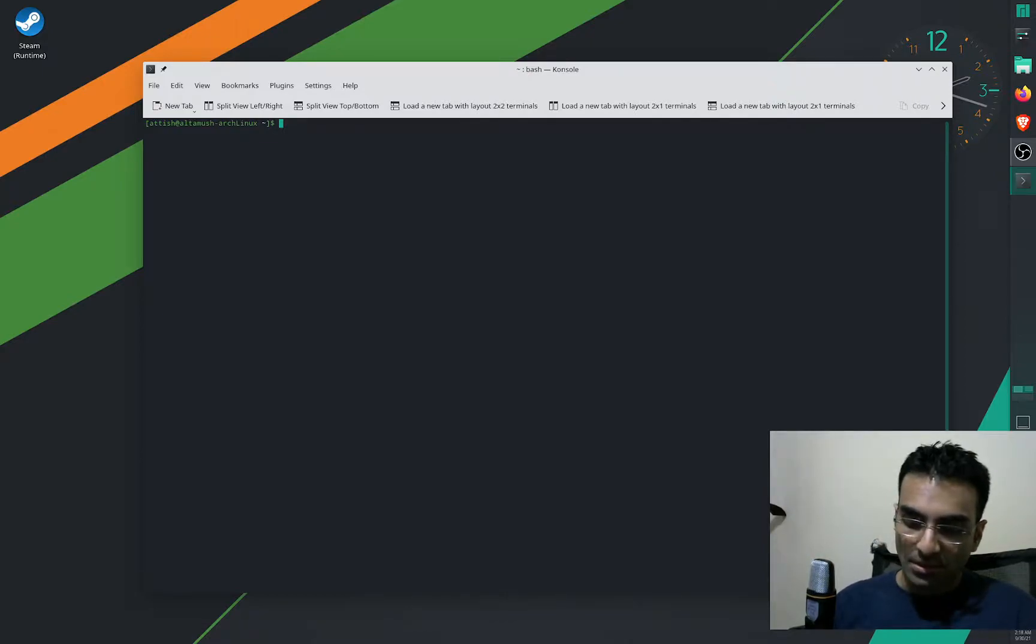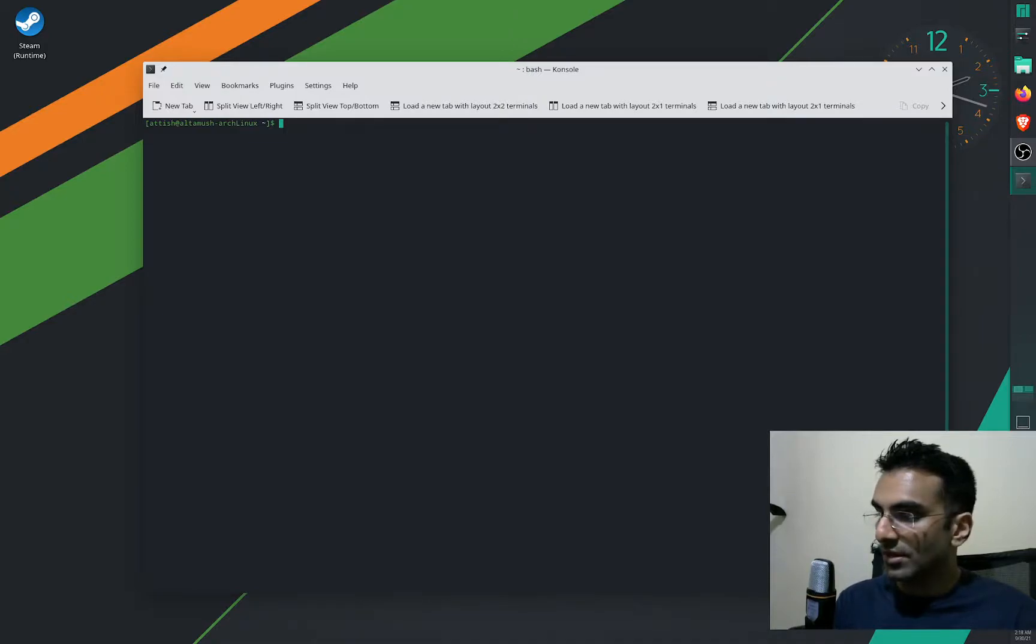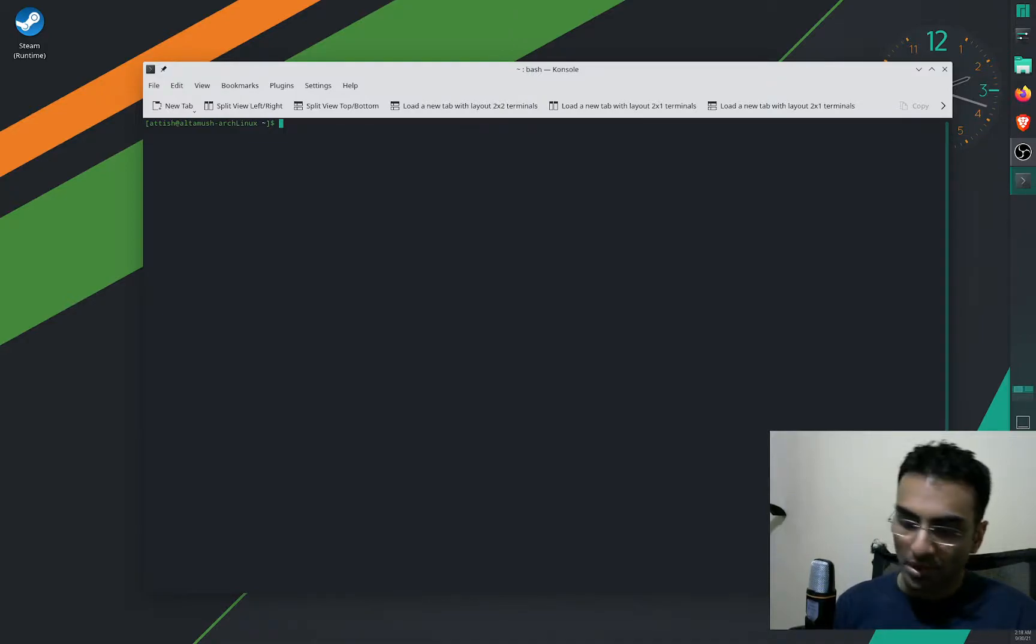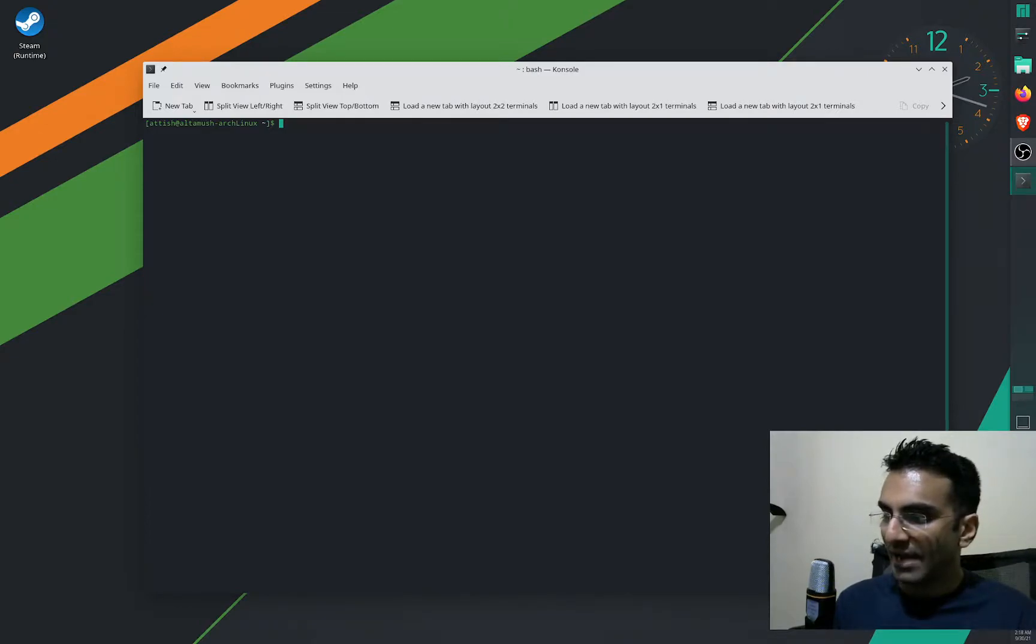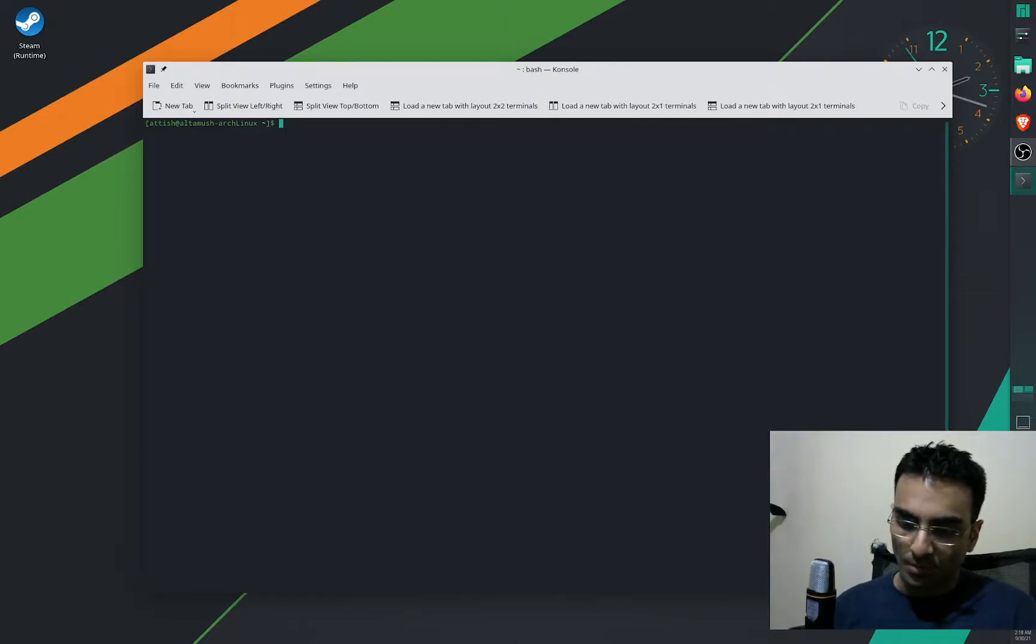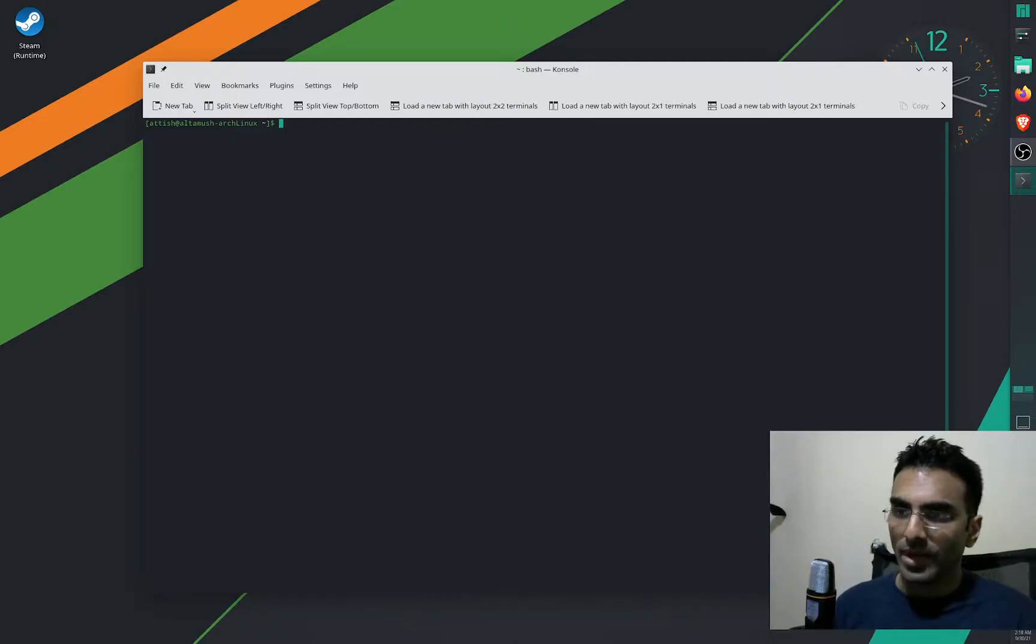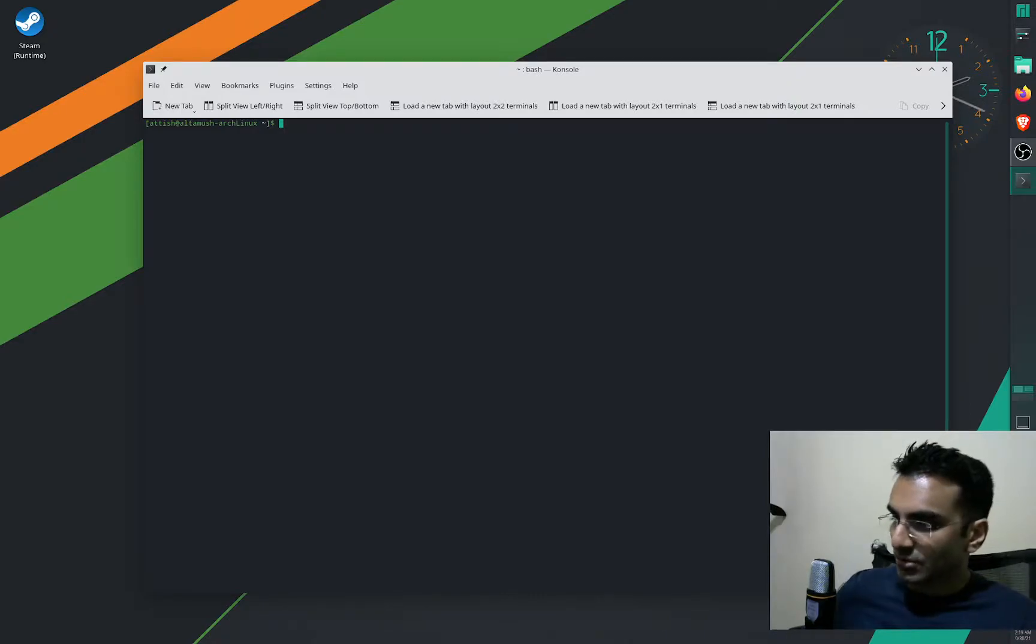Now, the reason why I use Arch Linux is also because it has a very good program called Timeshift, and most Linux distros have Timeshift. It is similar to Windows restore point, however unlike Windows restore point, this actually works.